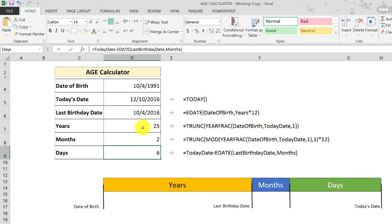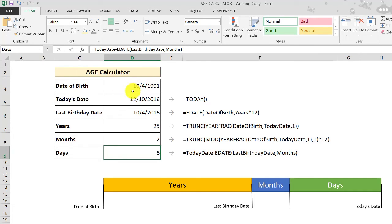So the calculator now is ready to use. And as you can see here, your age based on your date of birth at the top here is 25 years, two months, and six days.